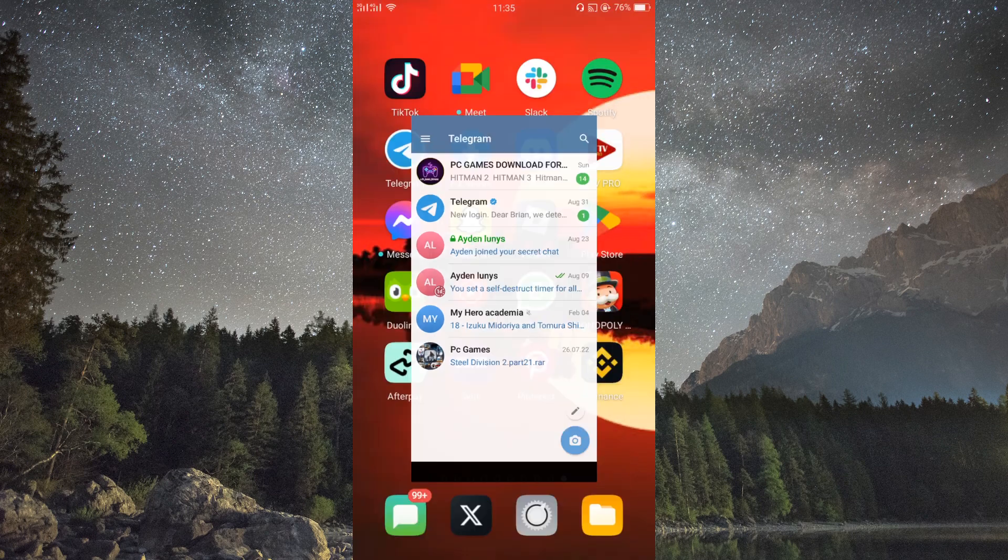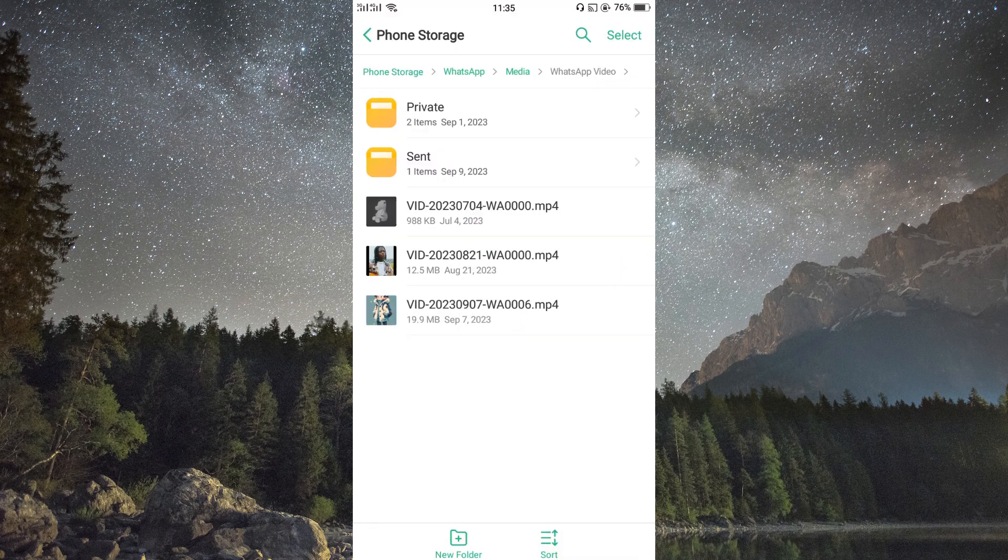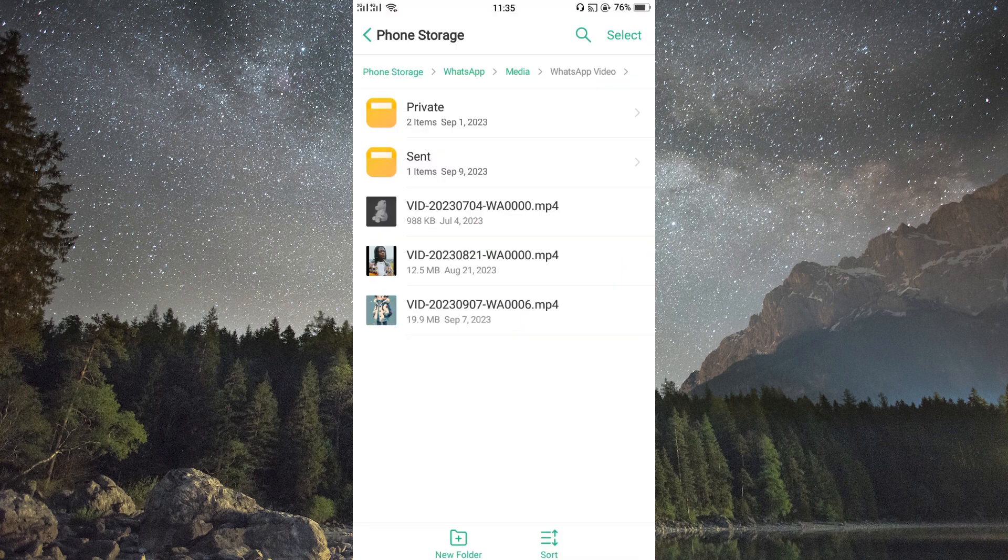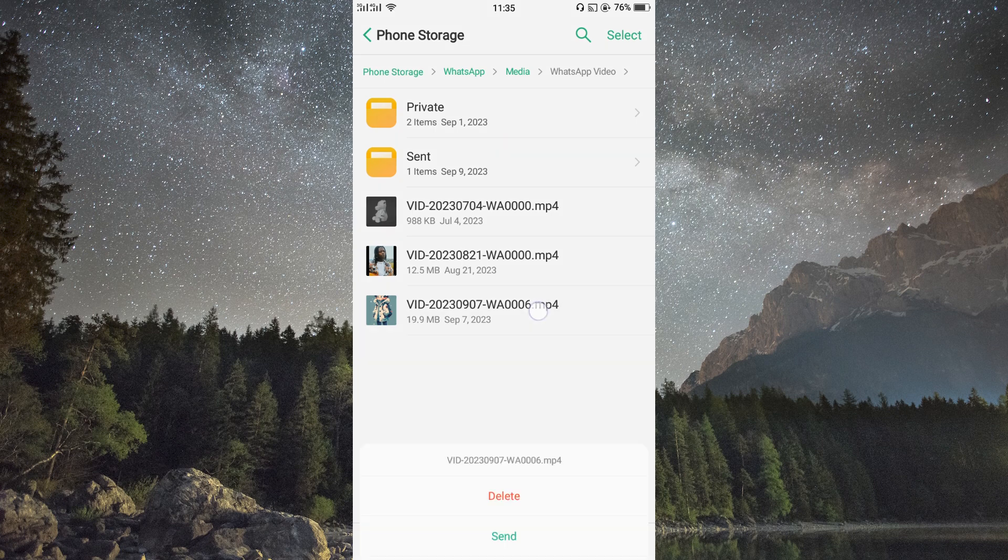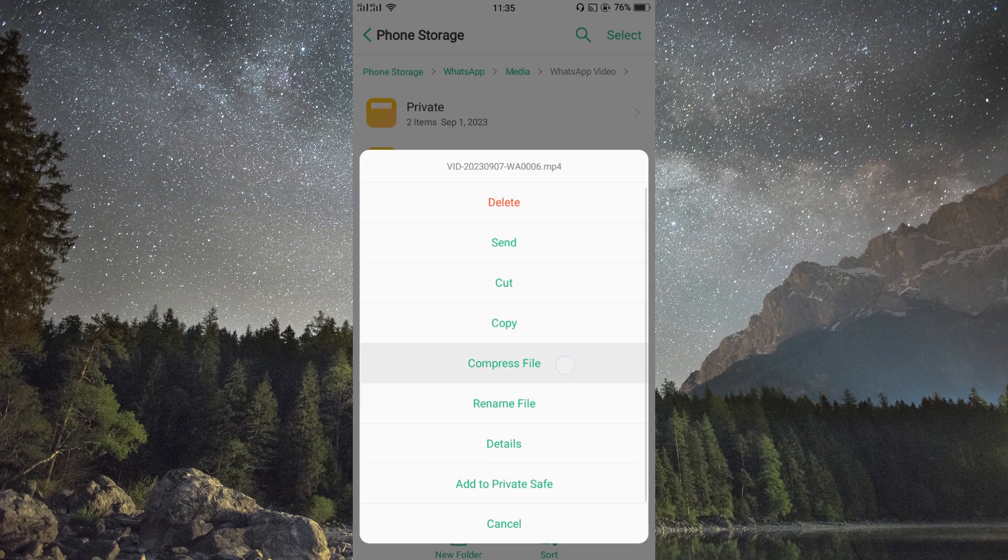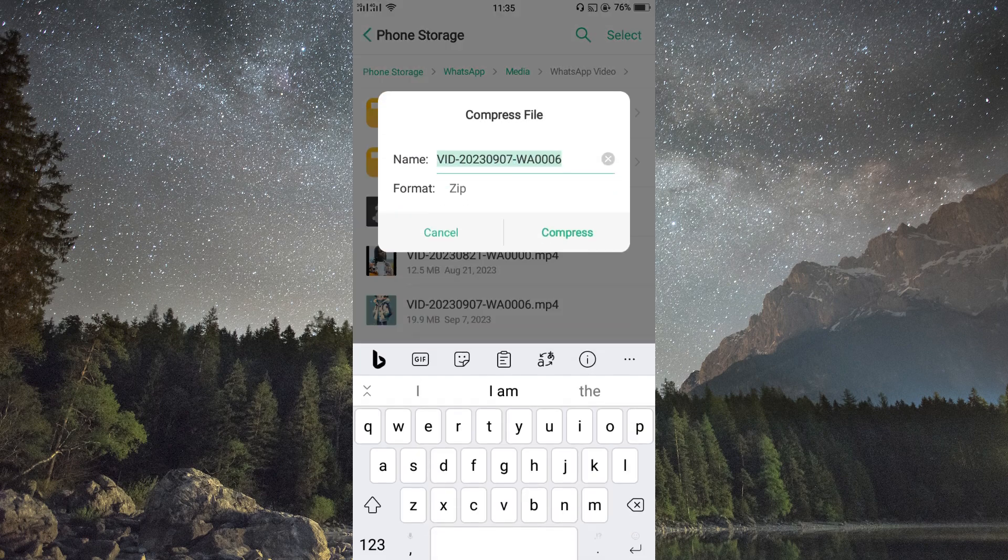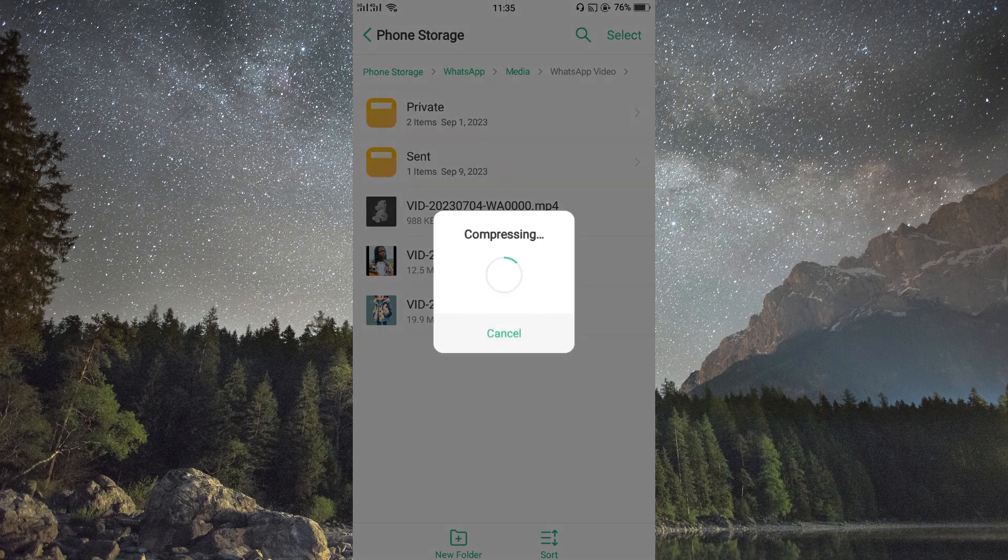Now locate the video you want to send. It could be in your gallery or within a chat conversation. Once you find the video, tap and hold the video and select the compressed video option. Telegram will reduce the video size while maintaining reasonable quality.